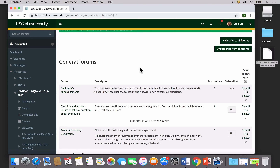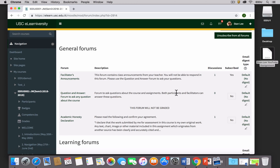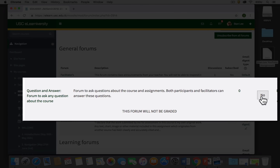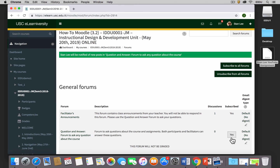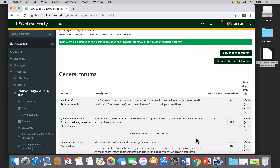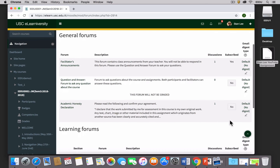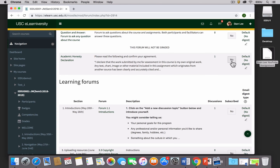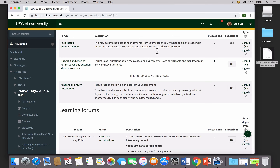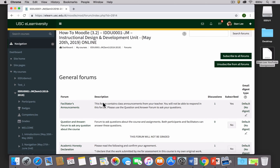You can also pick and choose which forums to subscribe to individually. For instance, a good one to subscribe to is the Question and Answer Forum — just click 'No' and it turns to 'Yes.' If at some point you don't want notifications anymore, click 'Yes' and it becomes 'No.' You can toggle any forum throughout the semester. The only one you have no option to change is the Facilitator's Announcements Forum.